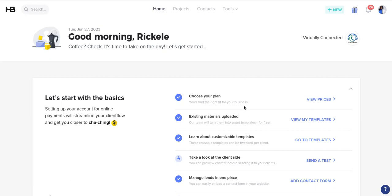Welcome to my YouTube channel. Make sure you subscribe and comment other videos you would like to see. For this video, I am going to show you real quickly how to create an automation inside of HoneyBook. A lot of you asked me how I have my automation set up, so I'm going to show you an example.